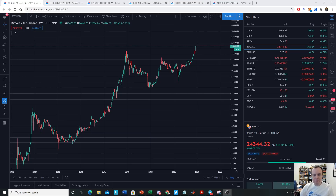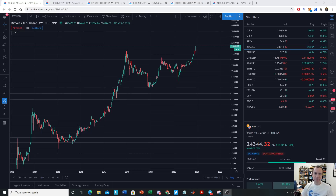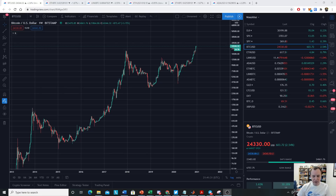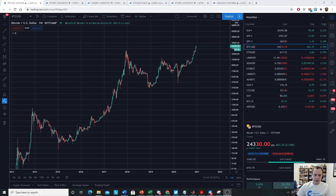Hey everyone, and thanks for jumping back into the Cryptoverse. Today we're going to talk about Bitcoin and do a few updates on some of the indicators that we use. If you like the content, please subscribe to the channel, give the video a thumbs up, and check out the Telegram channel — the link is in the description below.